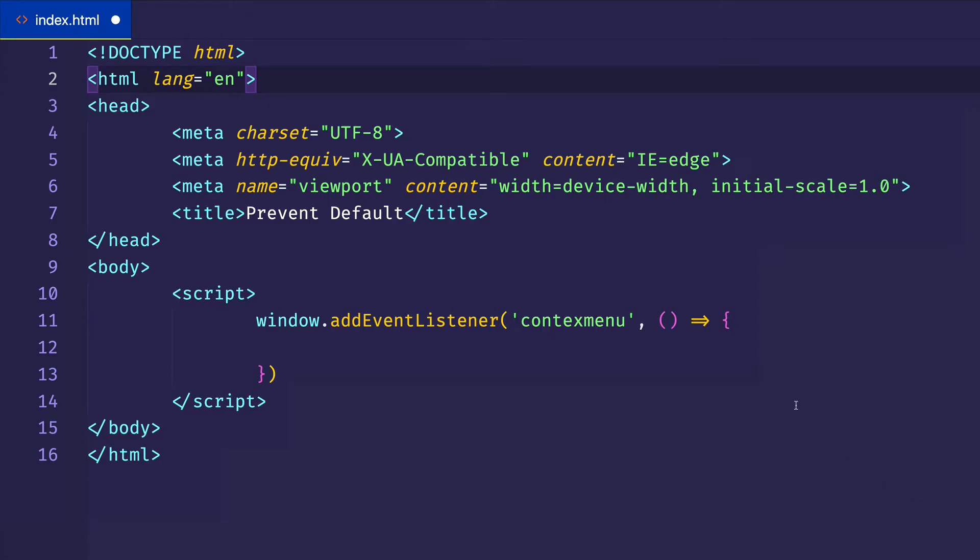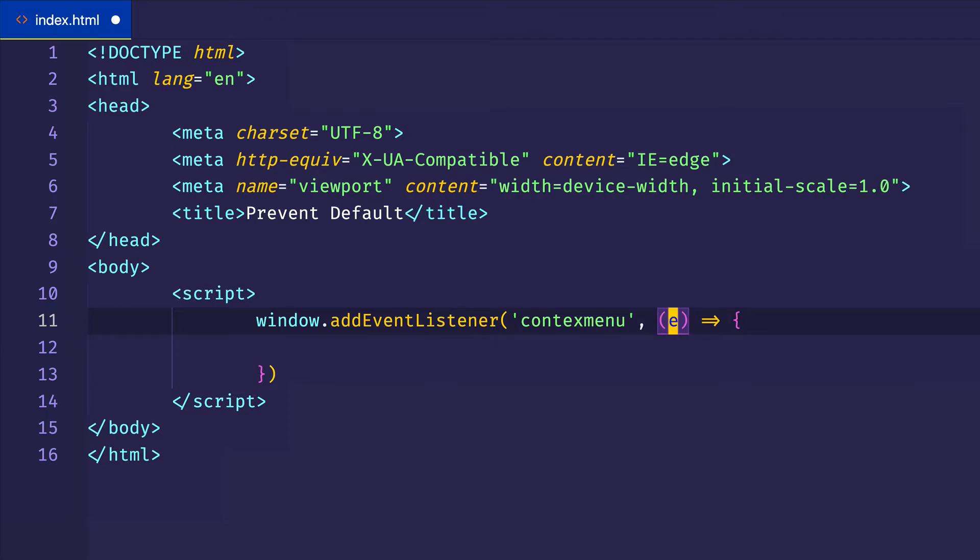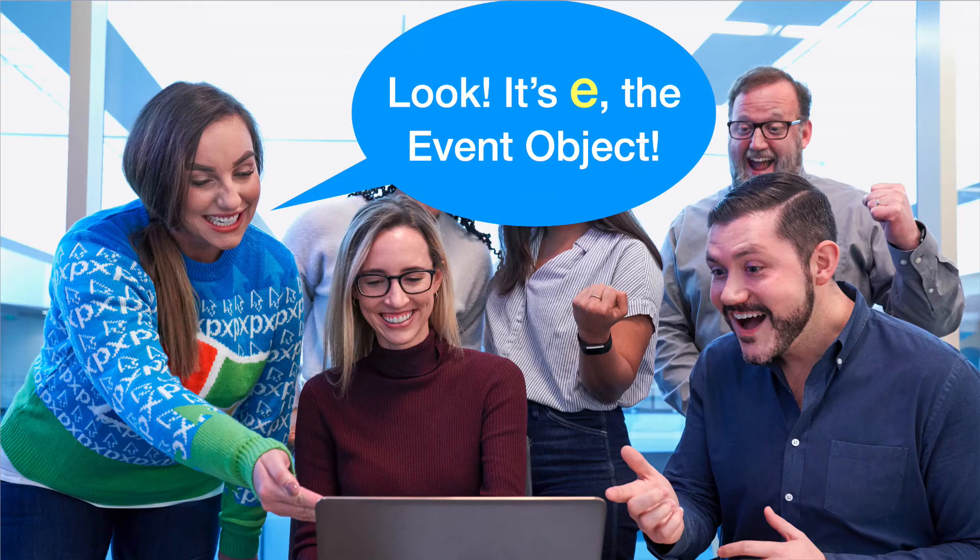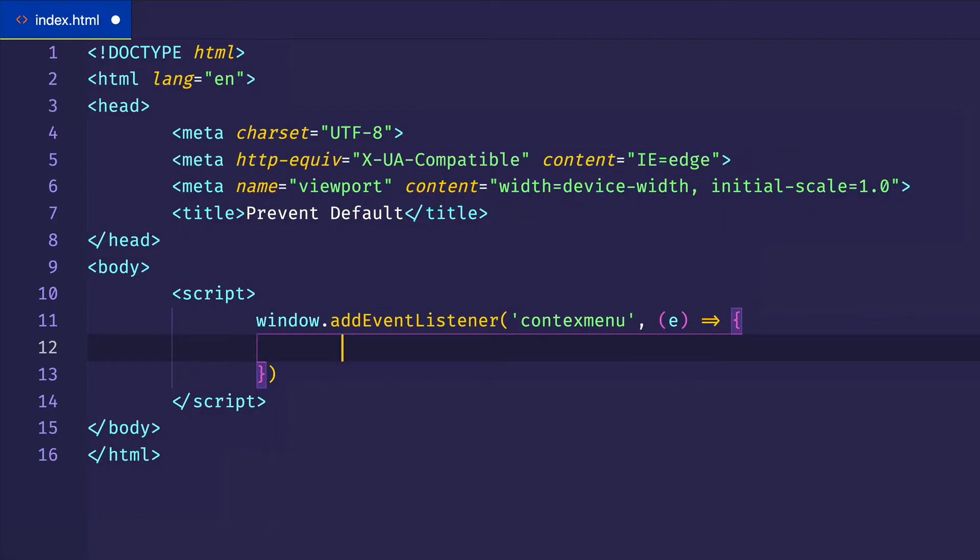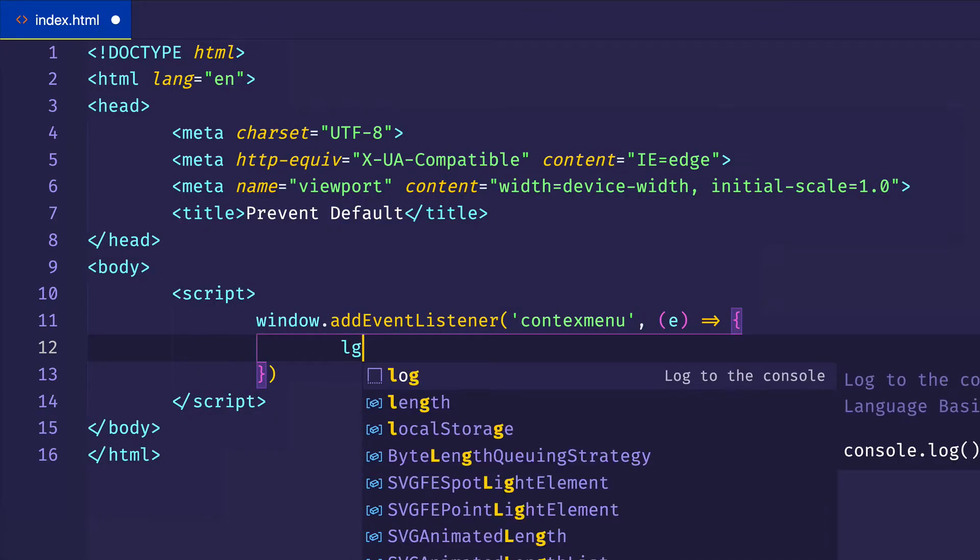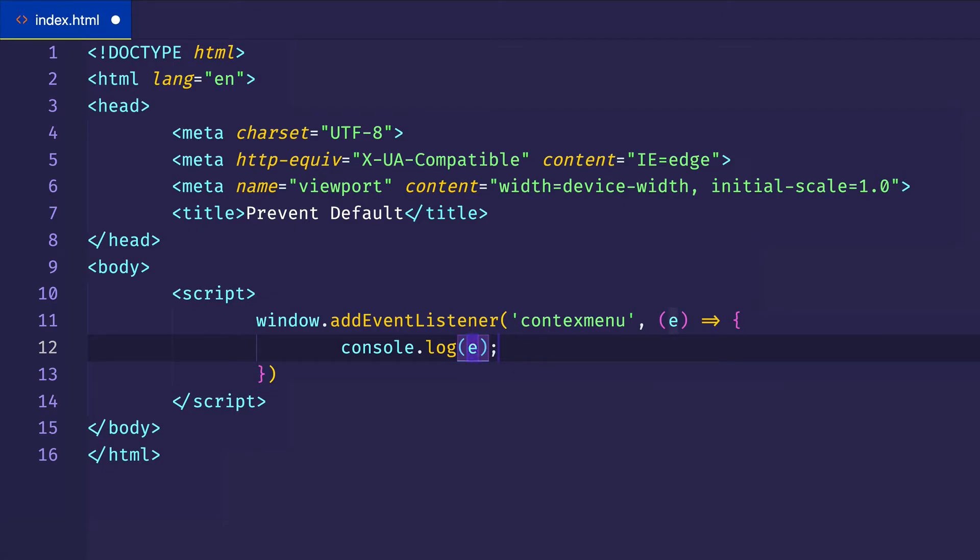So we can take the event object here, and we can call this whatever we like, but you'll often see the shorthand, which is just a letter E. And it's widely known that when you see the letter E, that represents the event object. And before we do anything, let's just log out that event object to see exactly what we're getting. So we're going to console.log E when the context menu event is fired.